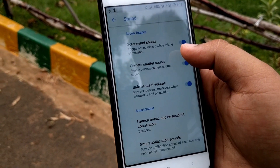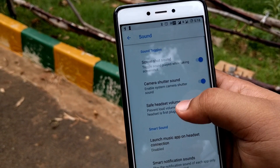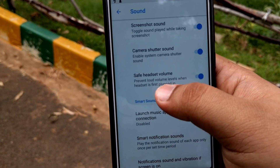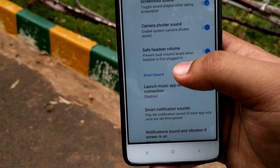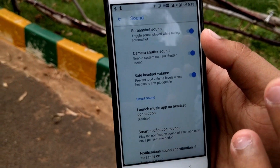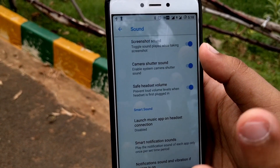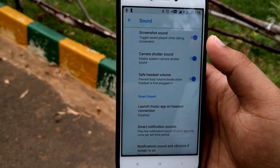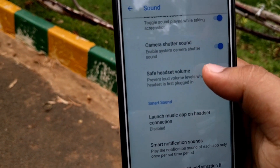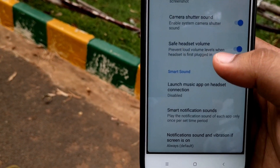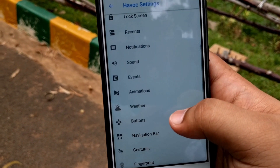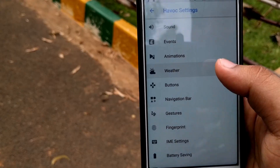In Sounds, you can enable or disable the screenshot sound and camera shutter sound. There's also a safe headset volume option that restricts media playback above a certain volume level. Some other smart features are also available to explore.